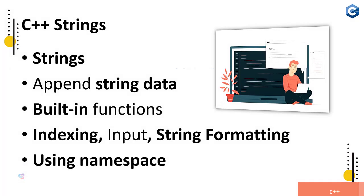And C++ strings: what are the strings, append string data, built-in functions, indexing and input string formatting, and using namespace to specify the standard libraries. How it would be possibly make more productive strings interaction with our programming language you are going to be concentrating here.